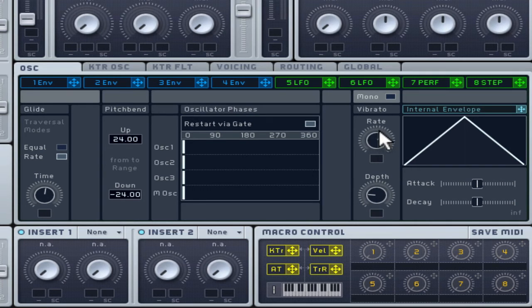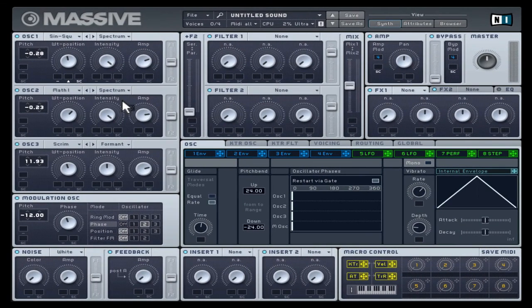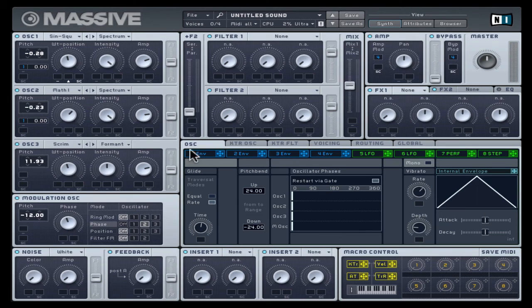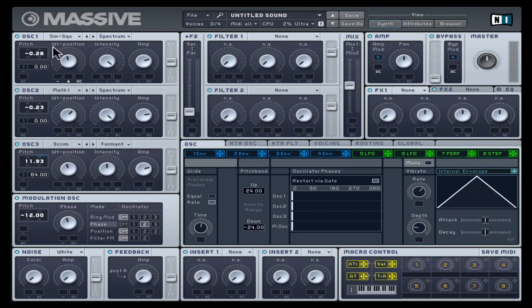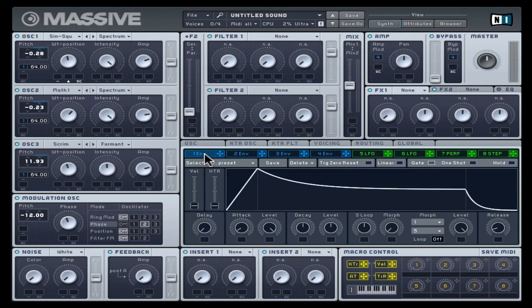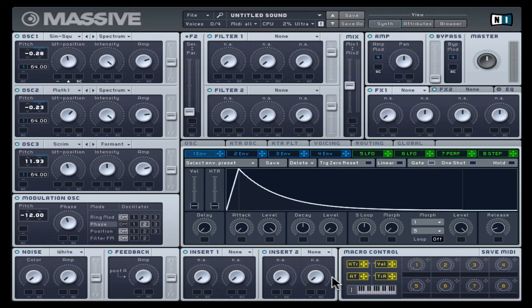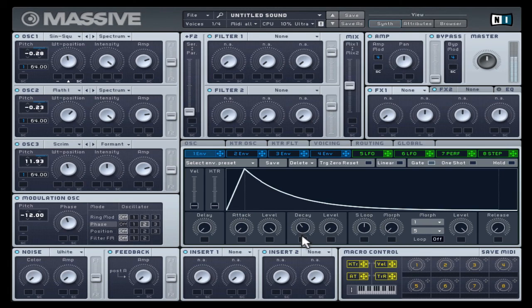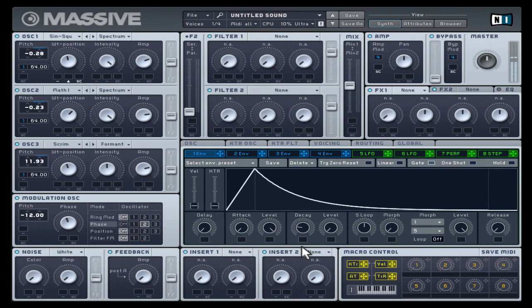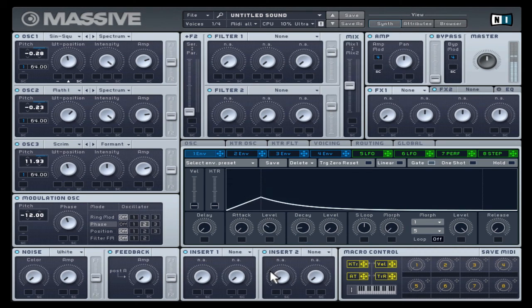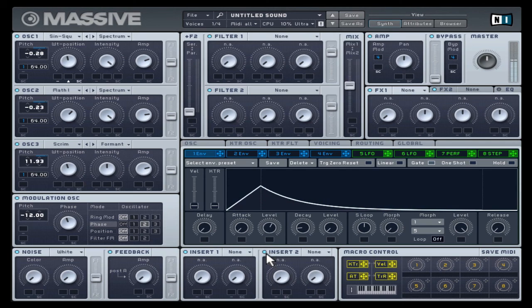Drag envelope 1 to the mod slot for each oscillator. Set the range to full. The envelope shape will be similar to the initial settings used for the amp envelope with attack, sustain and release at zero, then a short decay amount until the pitch change is fast like a drum. Then lower the attack level to control the starting pitch you're dropping from.